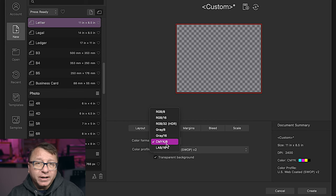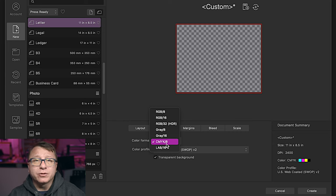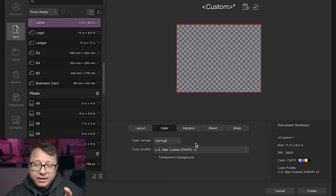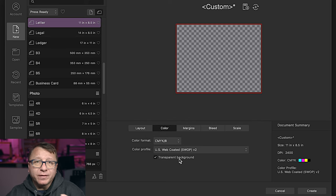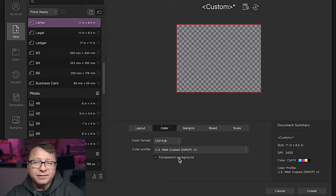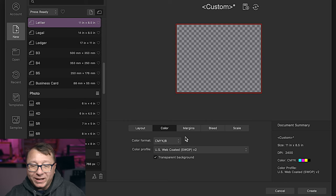And by working in this color space, you get very accurate color representations rather than having your print house convert from an RGB to the CMYK and then getting you to proof the new colors. I just find it easier to work in CMYK whenever I know it's something that I want to print versus something that I'm going to use on the web as a graphic, for example.